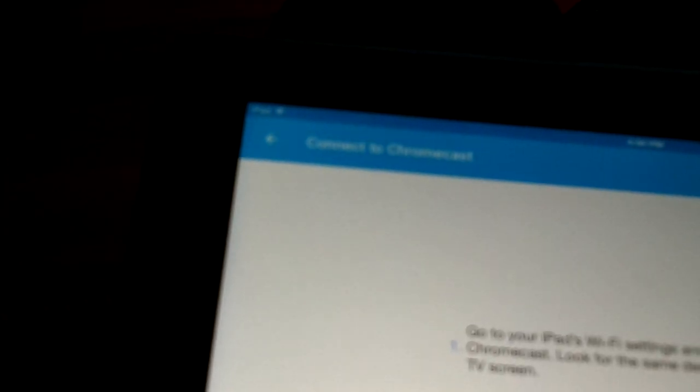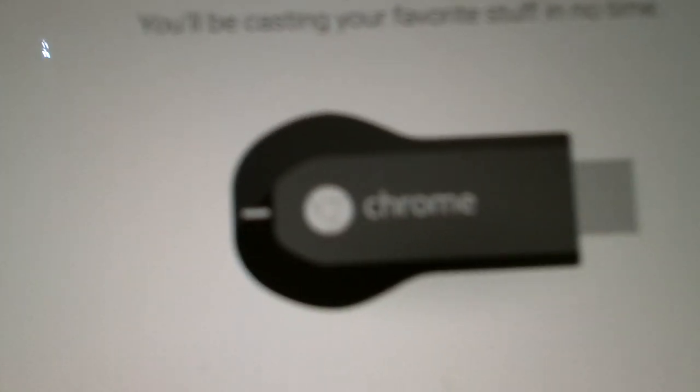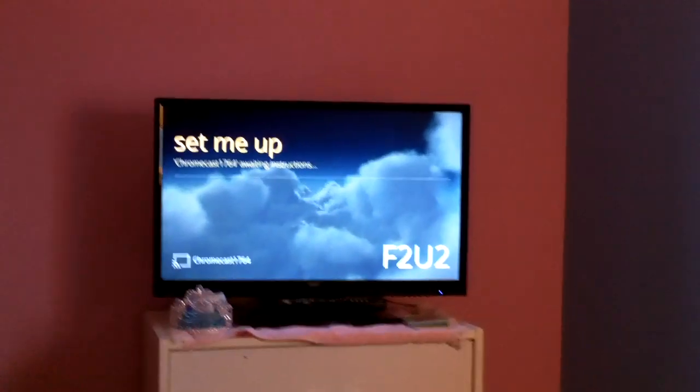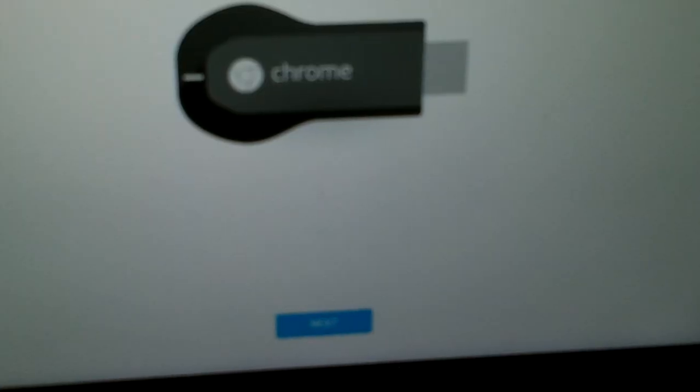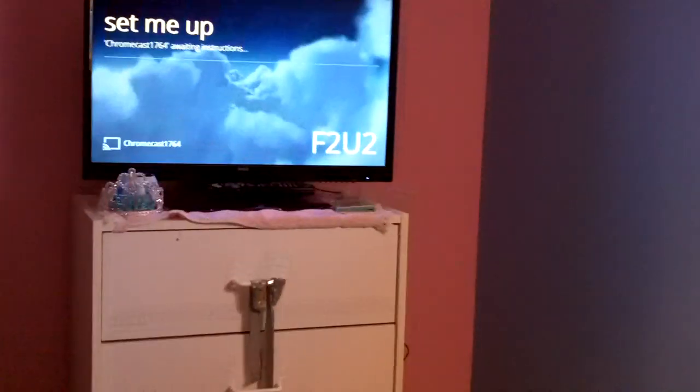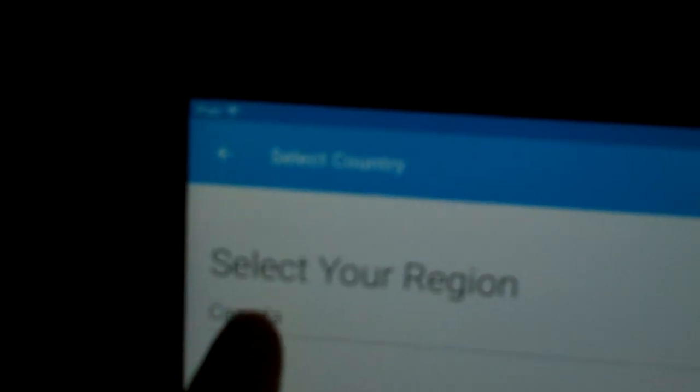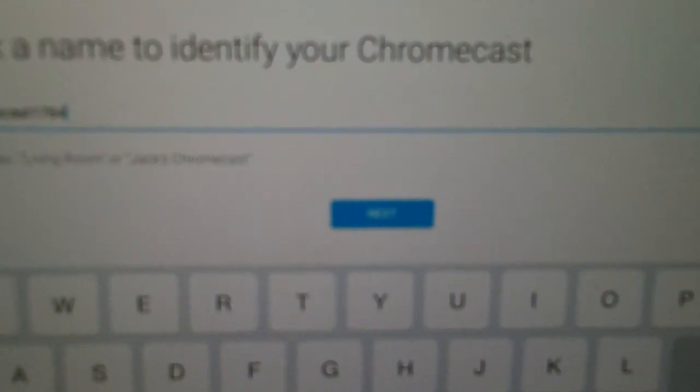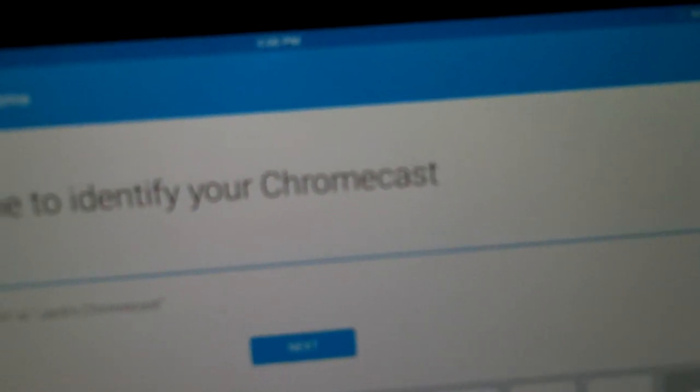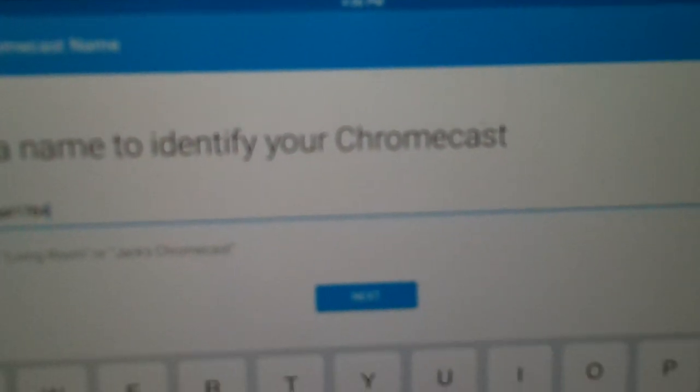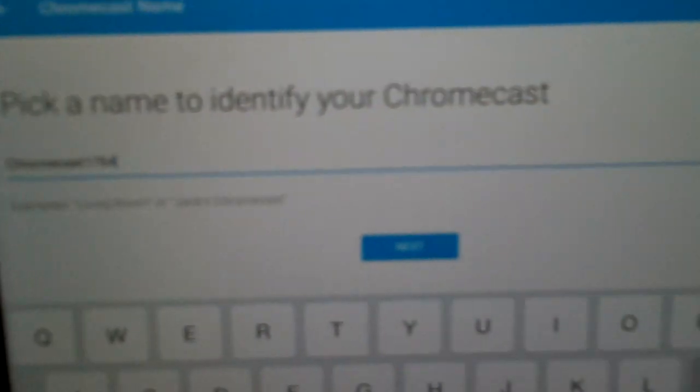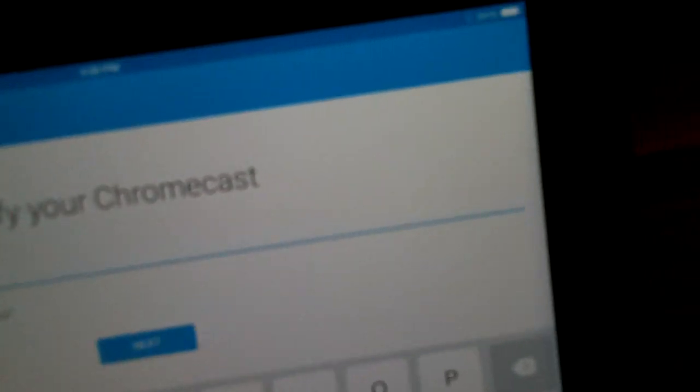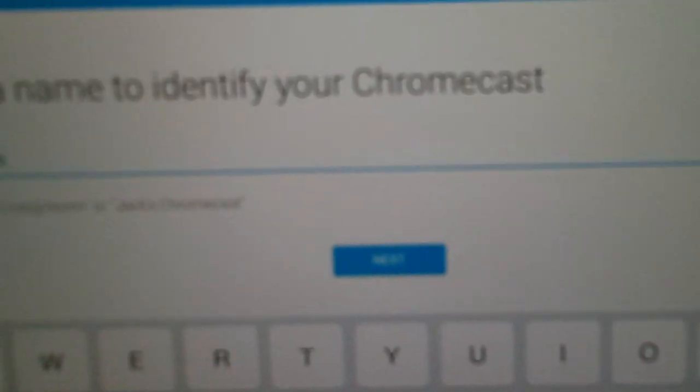So back to the app. Chrome. It's there. Set me up. All right. So what we have to do now is next. F2U2. I see this code. It's right there. Select your region. Canada. Next. Pick a name to identify your Chromecast. Okay. So let's pick the name. Let's hit next.